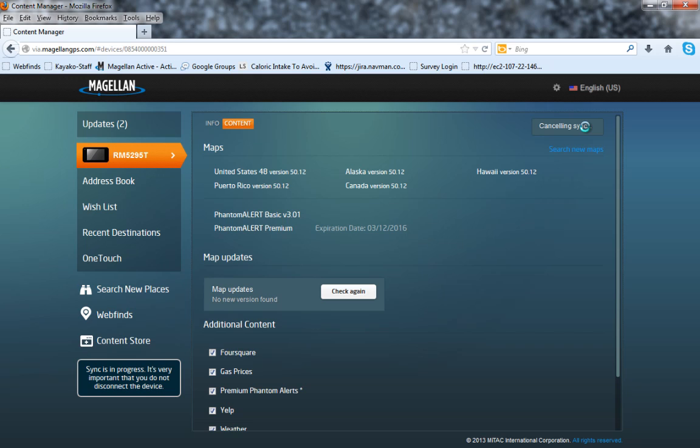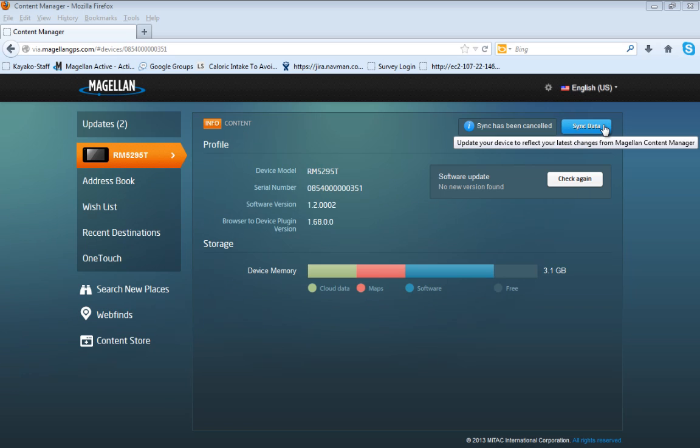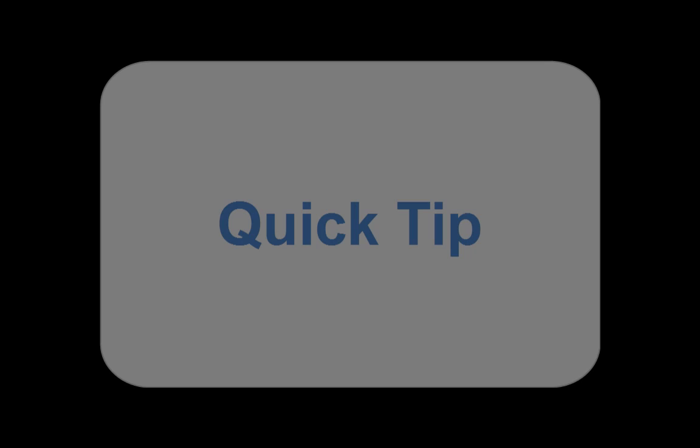While the device is syncing, do not disconnect it from your computer. If you need to disconnect it, click on the Cancel Sync button and wait for Content Manager to prompt you that it is finished and the sync has been canceled.